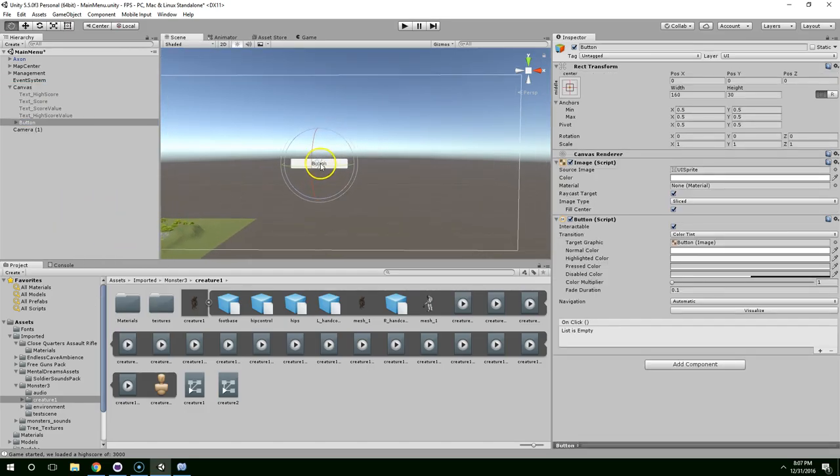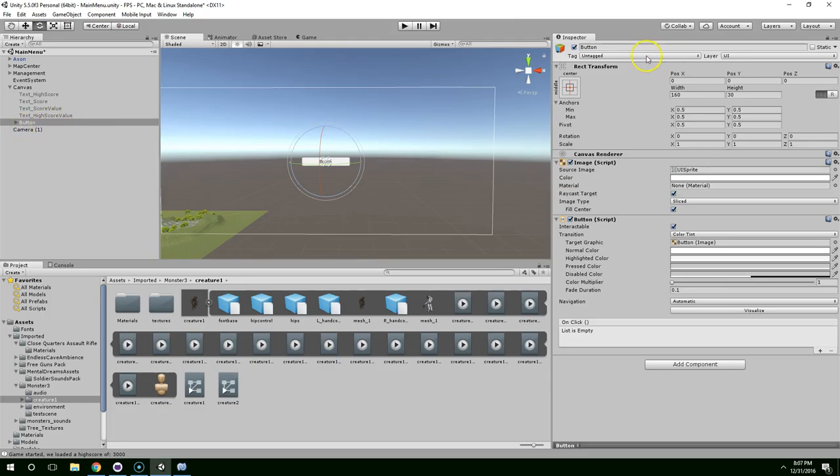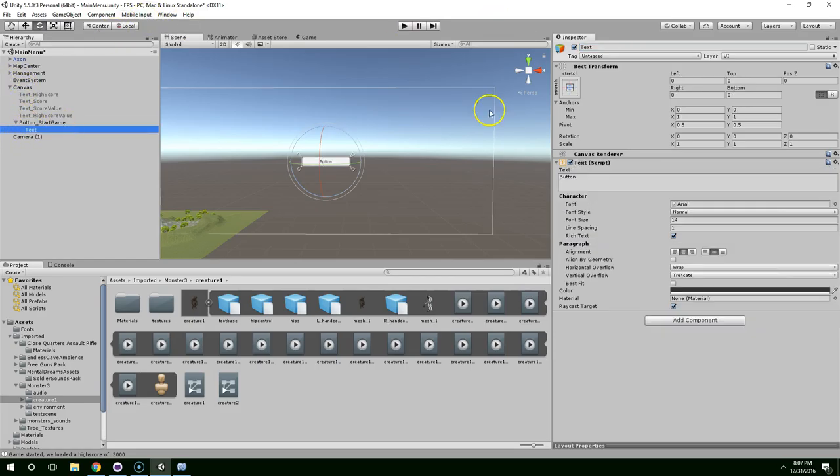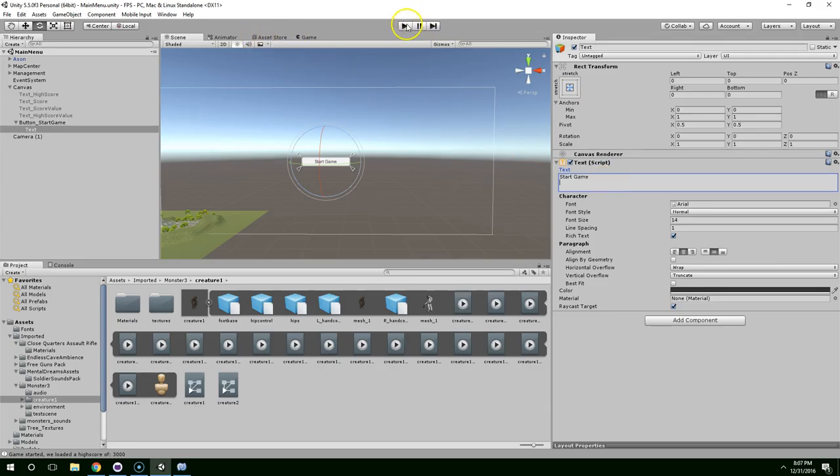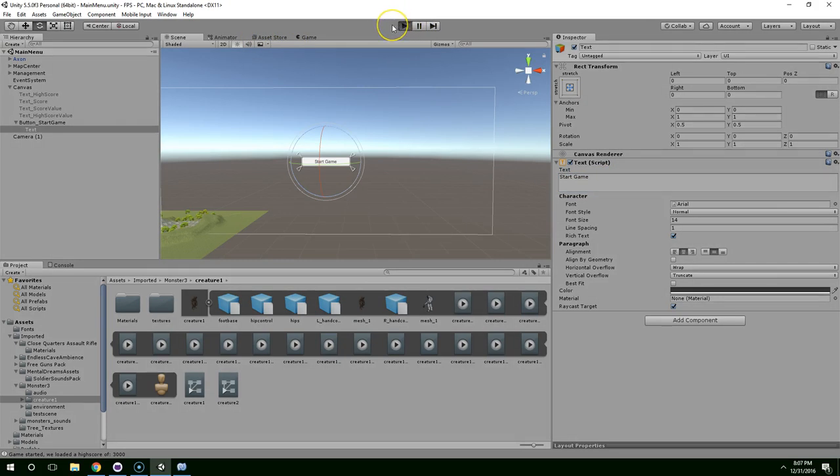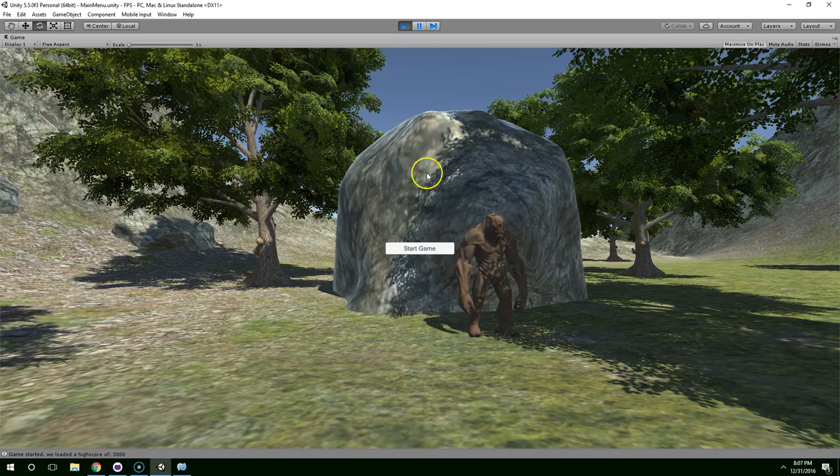And we're just going to keep this one dead simple. We're just going to call it button start game. And then you can expand that in the hierarchy and text. We're just going to write start game like that. Now if we hit play, we'll see the button and we can click on it, but it doesn't do anything.